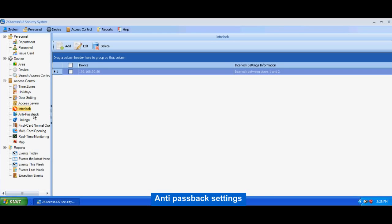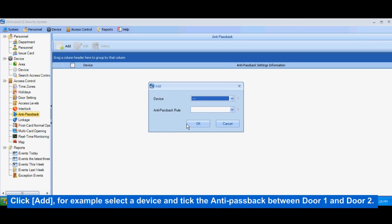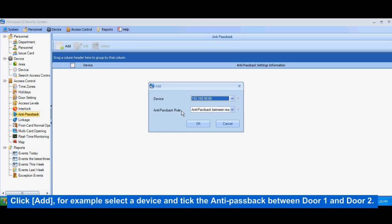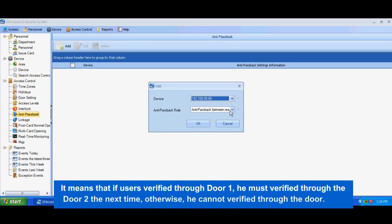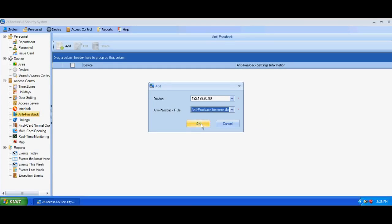Anti-passback settings. Click Add. For example, select a device and tick the anti-passback between door 1 and door 2. It means that if a user is verified through door 1, he must verify through door 2 the next time; otherwise, he cannot verify through the door.